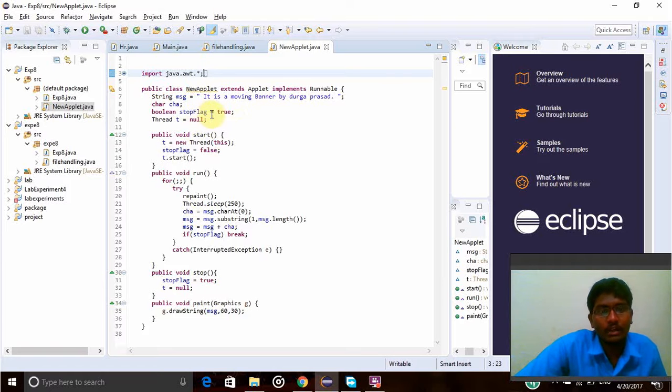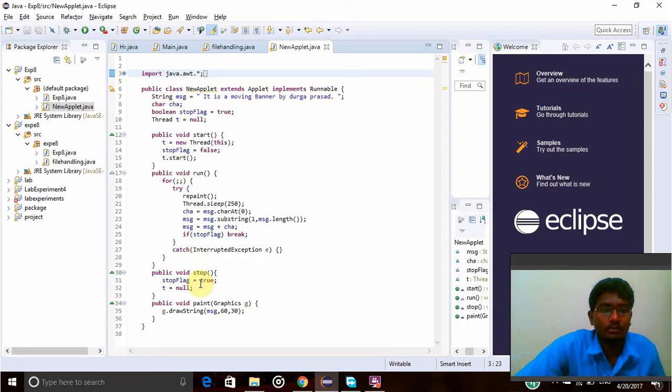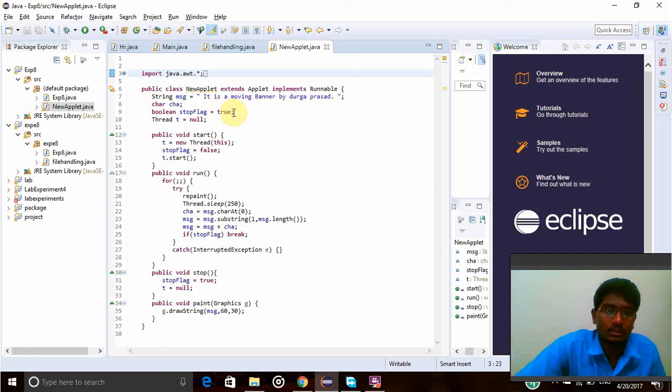Boolean stopFlag equal to true. So if stopFlag is equal to true it will be stopped, or else it will start running. So here I have created it, first of all I declared it is true, and whenever I call the true, the stop function will be run here.